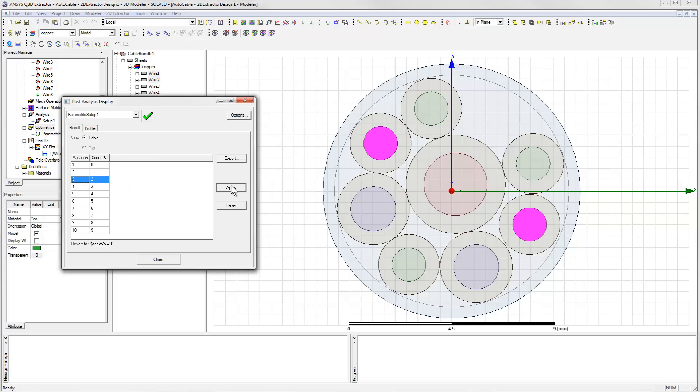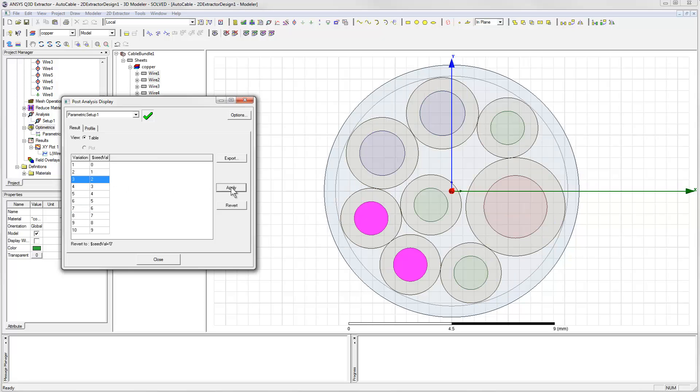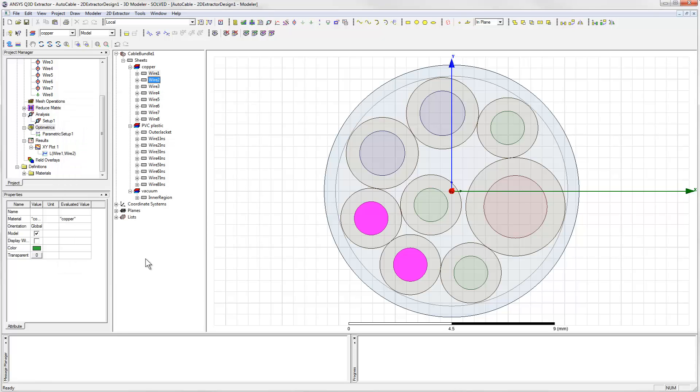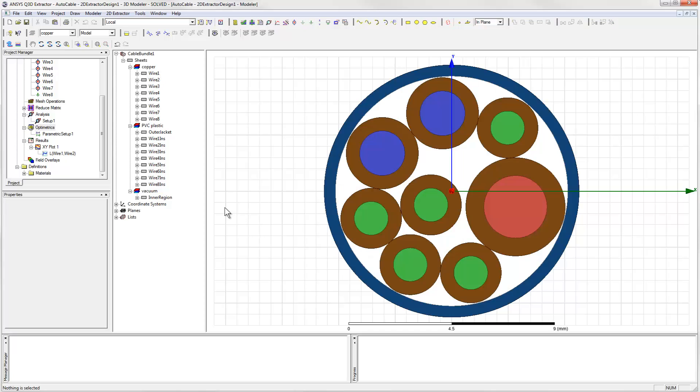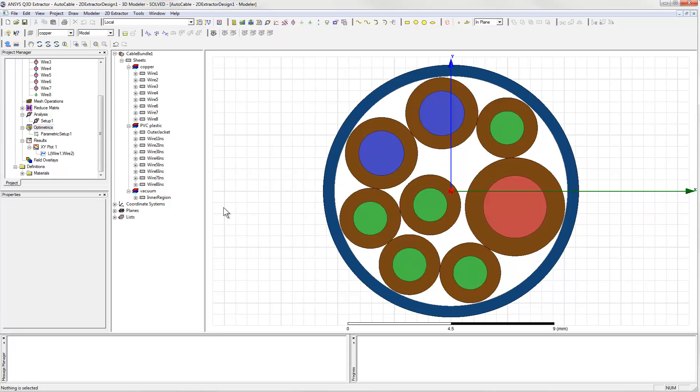We've seen here how the parametric capability of ANSYS 2D Extractor can be combined with its cable modeling toolkit to study the variations in the mutual inductance that might occur when the cable is actually manufactured. This tells us what we can expect the best and worst case coupling between the signal lines to be.